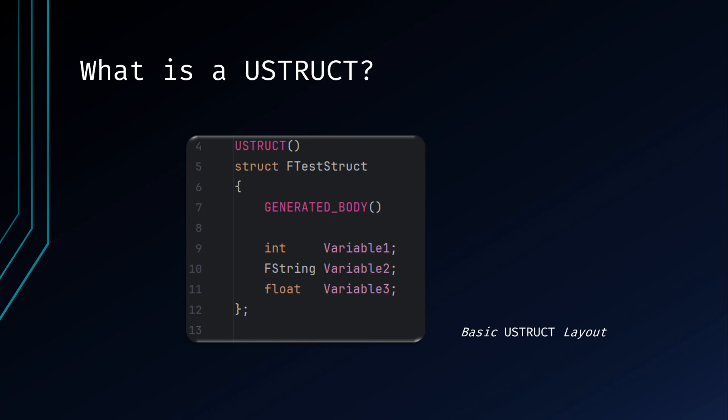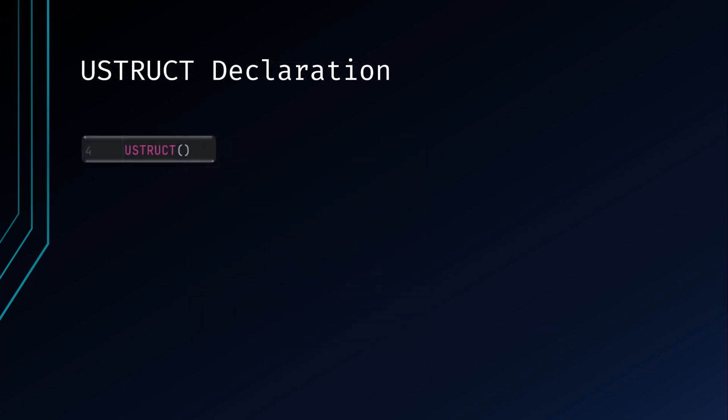Structs should be used for simple data type combining and data management. For complex interactions with the game world, you should use either UObject or AActor subclasses instead. To create a UStruct, start by declaring it using the USTRUCT macro. This tells Unreal Engine that you're defining a structure.